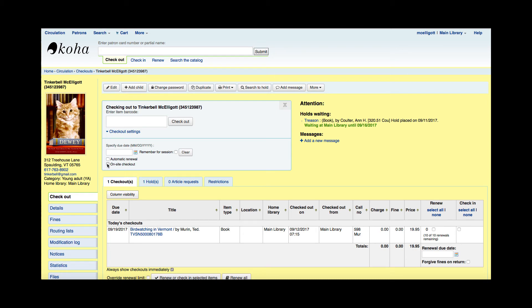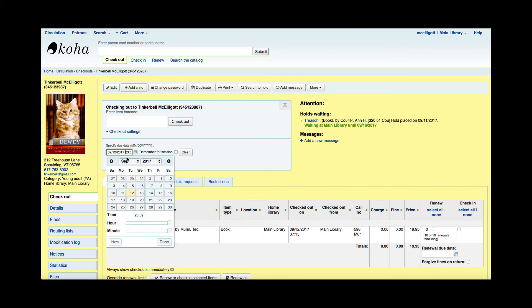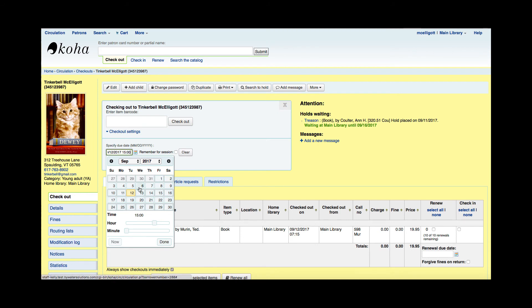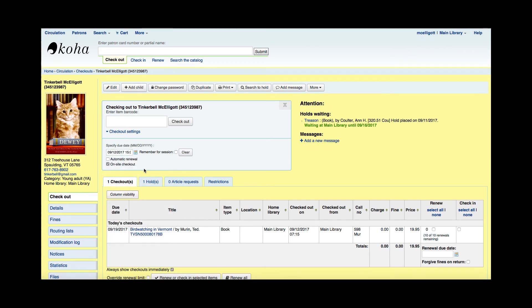So I'm going to go ahead and click the on-site checkout and you see today's date is September 12th and it's going to populate 2359 is when it is due. I can alter this now using these and say, we close at three o'clock today, so I'm going to have to have it back by three o'clock. So now I've specified that due date for the on-site checkout. I've clicked this.